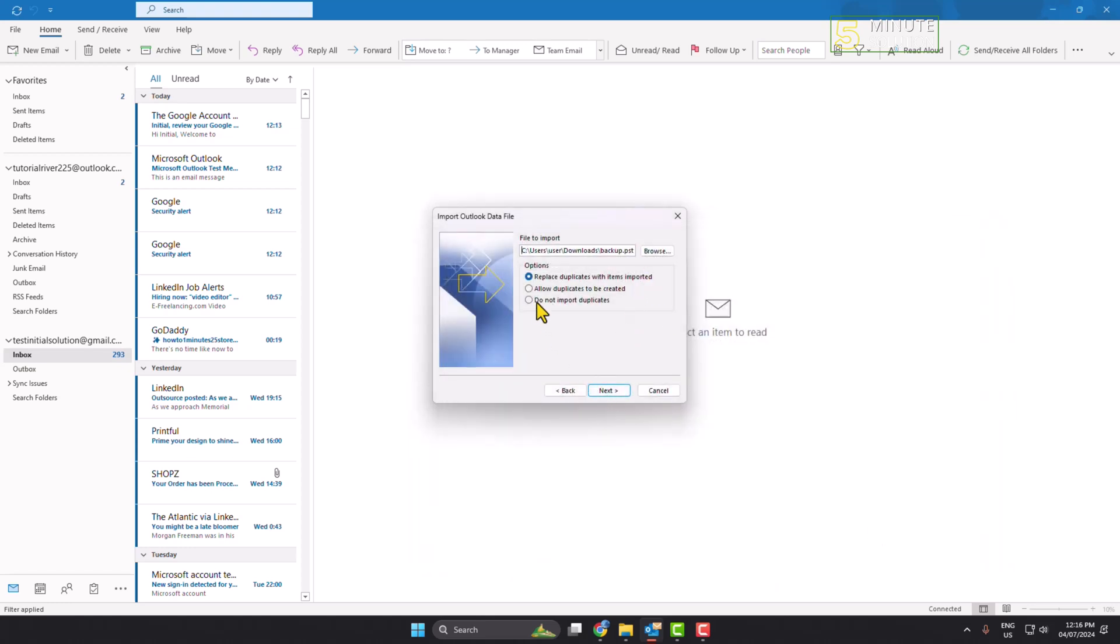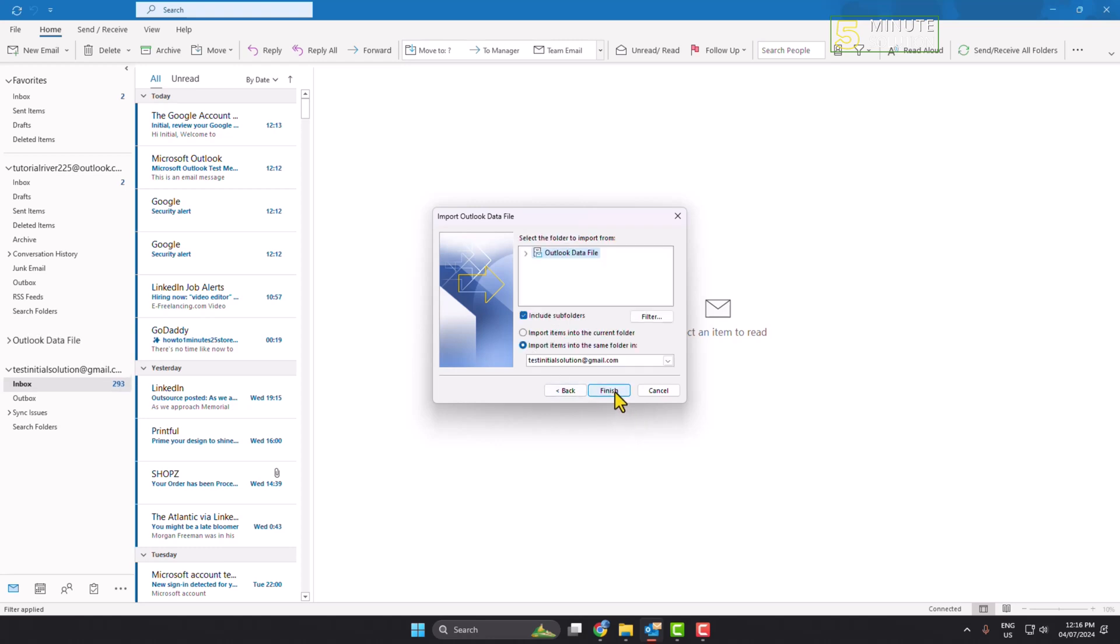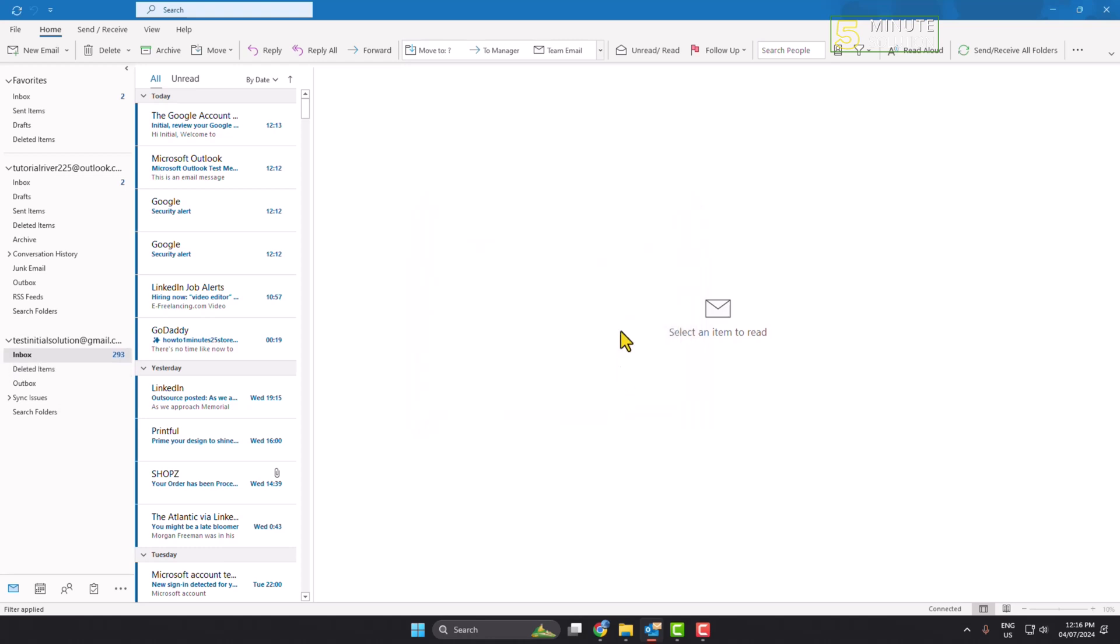And here select do not import duplicates and just click on next and click on finish. And here you will see you have successfully imported the PST file.